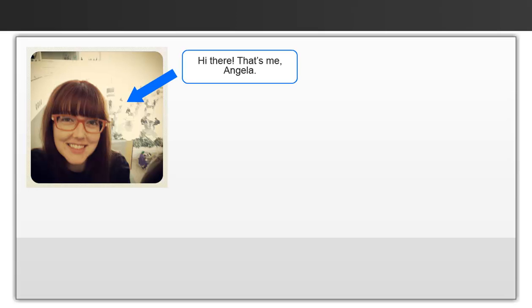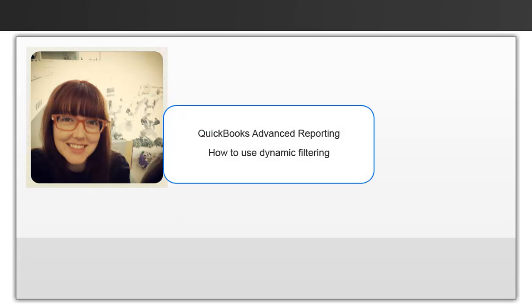Hello, my name is Angela and I'm a part of the QuickBooks Advanced Reporting team. Today we're going to go over dynamic filtering.